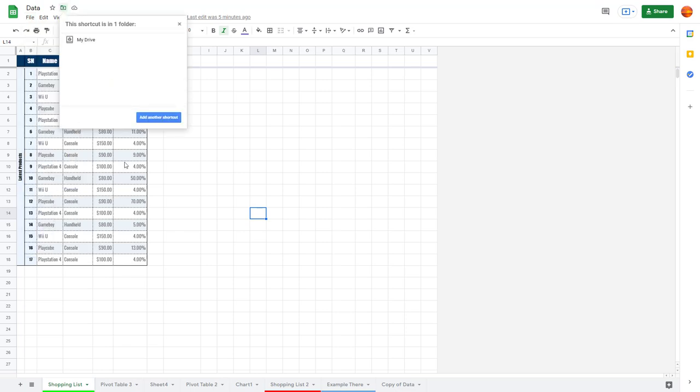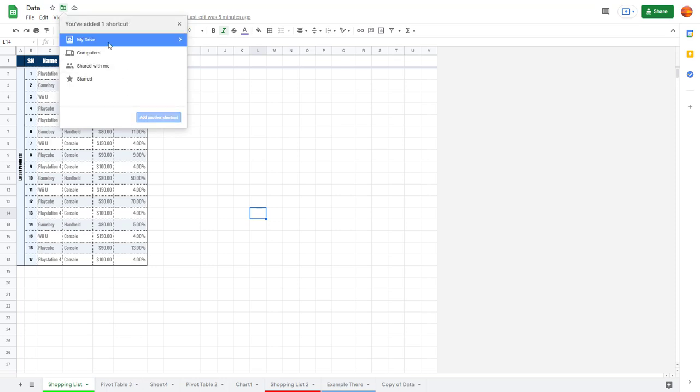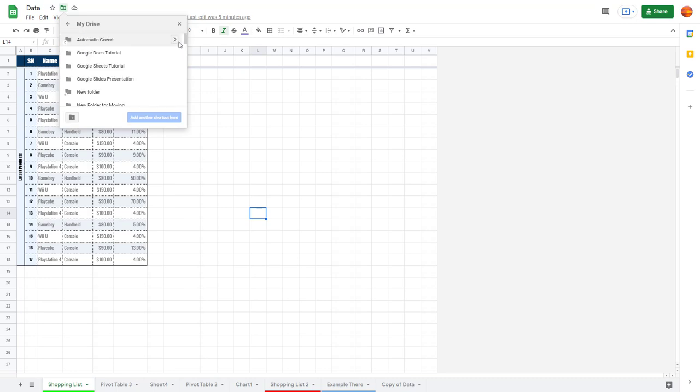it opens up your Google Drive. Here I need to click add another shortcut. Let's say I need to add a shortcut to my drive and I want to add a shortcut under, for example, new folder.